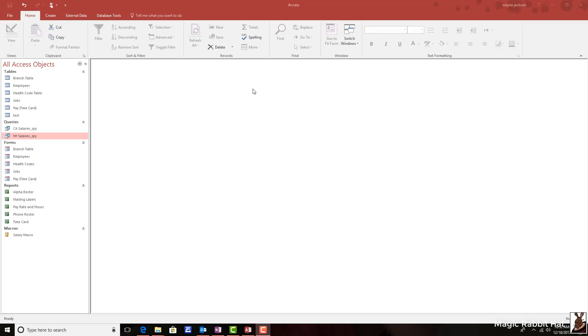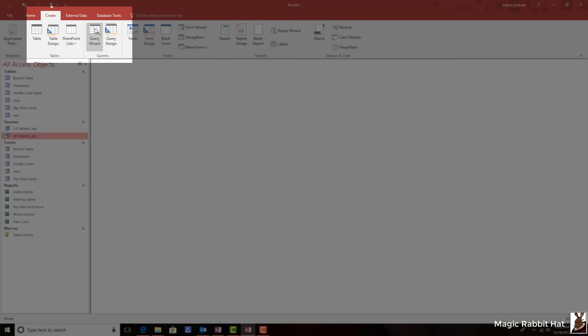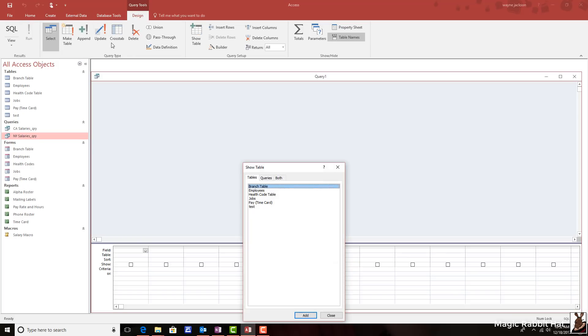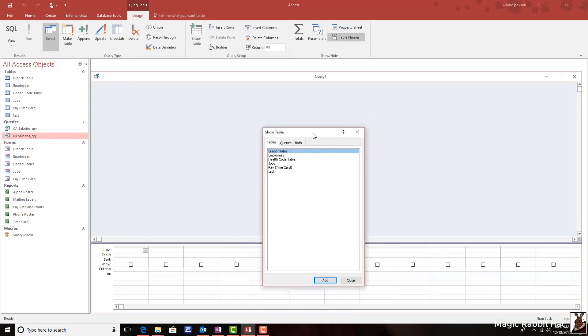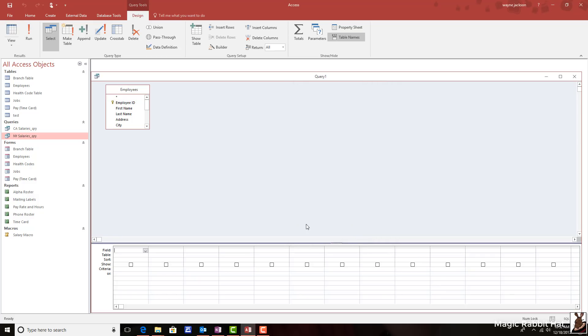Let me start this demonstration by moving to the Create tab and then creating a query in Query Design. When I choose Query Design, the Show Table box appears and I can add the Employees Table. I'll close that Show Table box and add a few fields.